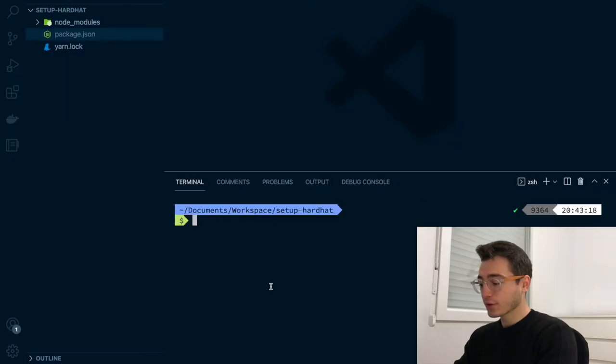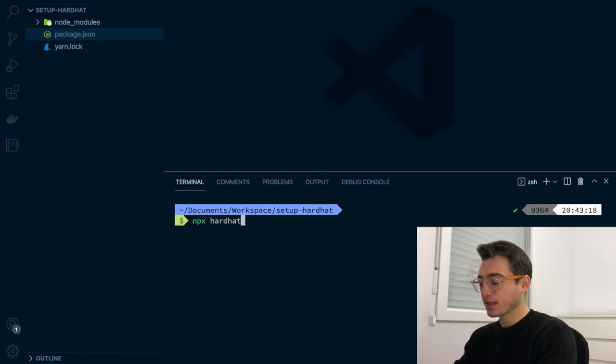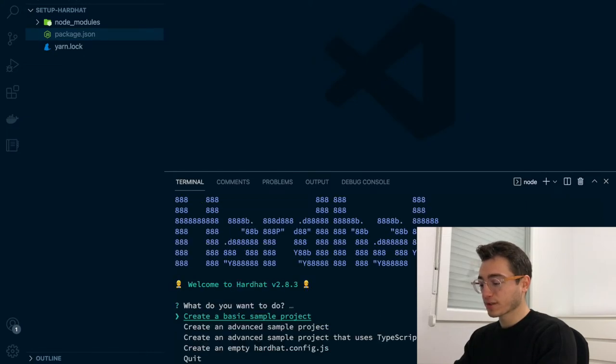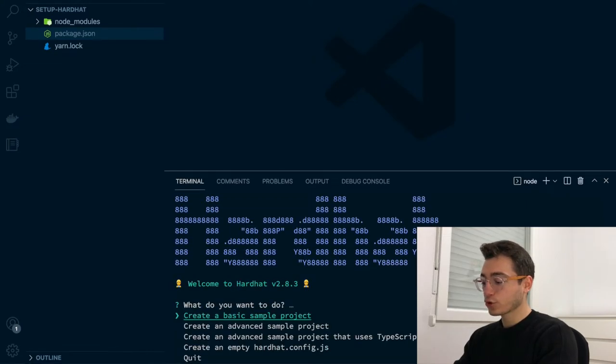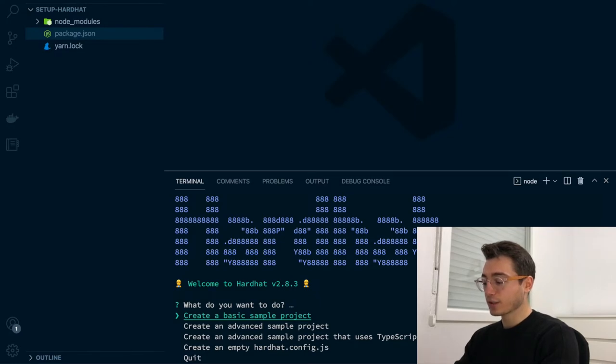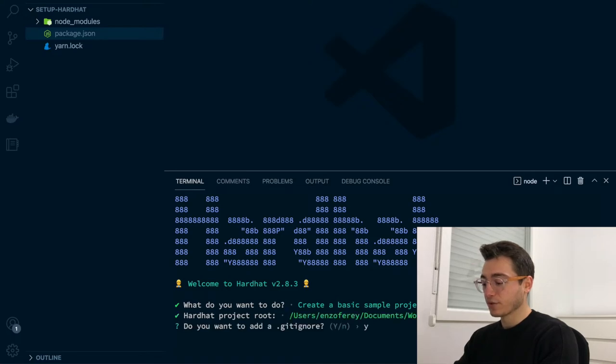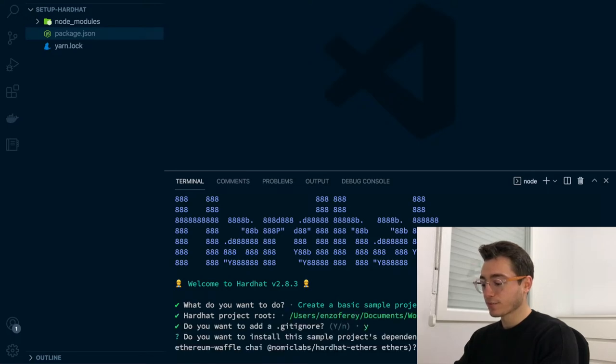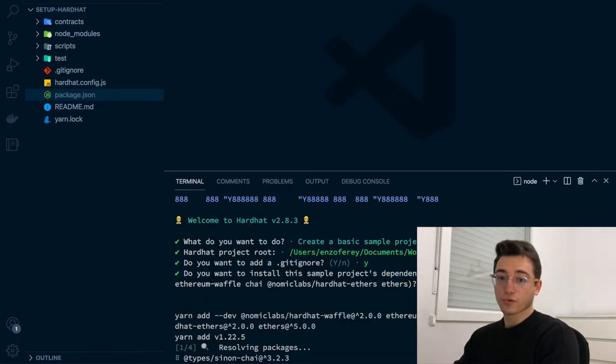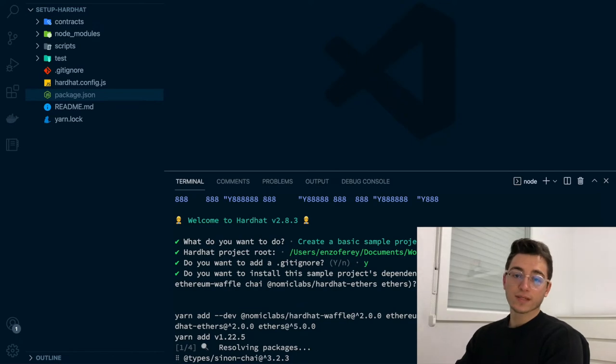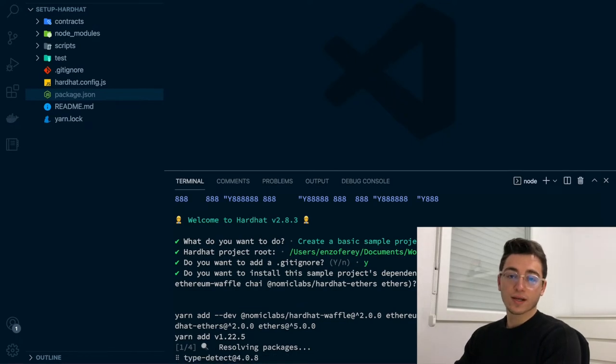Next, we are going to bootstrap our HardHut project. For that, we are going to execute npx HardHut and follow the installation wizard. You should choose the option that best suits you. In our case, we'll create a basic sample project. Next, we are going to hit enter a few times to confirm the default values and after waiting for the dependencies to install, we'll be ready.